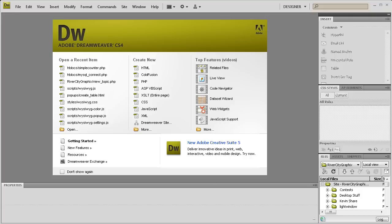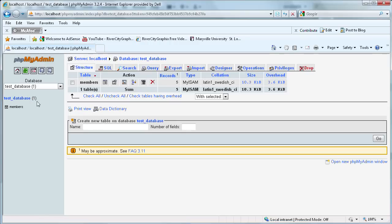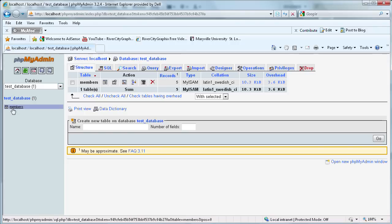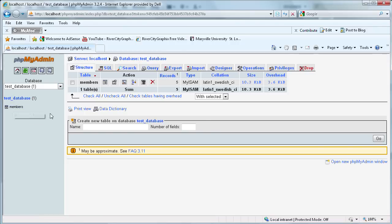To get started, we're going to go over to phpMyAdmin and we're going to be using this database called TestDatabase. Some of you probably remember we created this a couple tutorials ago and we also created the members table. But we'll be using the database but not the table, so we're going to be creating a new table called ViewCounter.